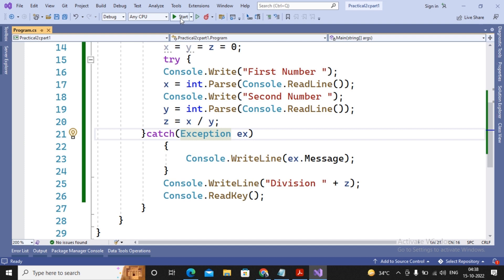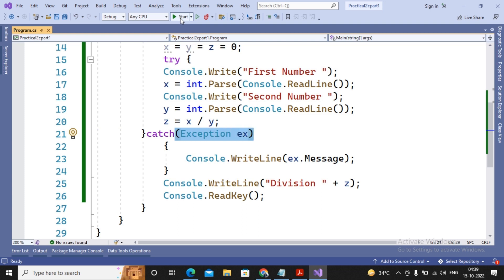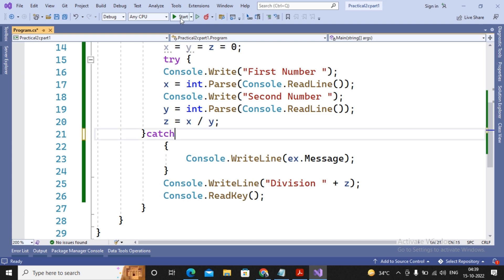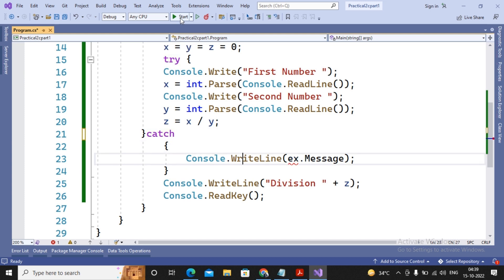.NET allows a feature called cross-language support — if you develop a class library in Delphi.NET you can use it inside C# .NET, or a library developed in C# can be used in VB.NET. If I'm using some library not developed in C#, the exception handling might not work through `catch(Exception)`. In that case we write only `catch` with no type specified, for example displaying 'Contact admin'.